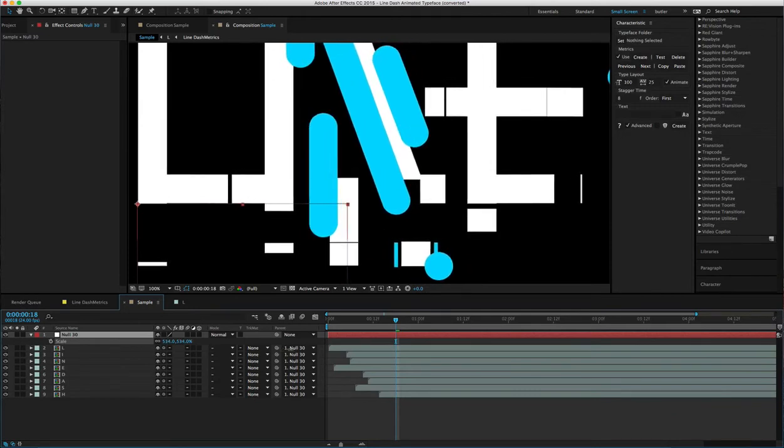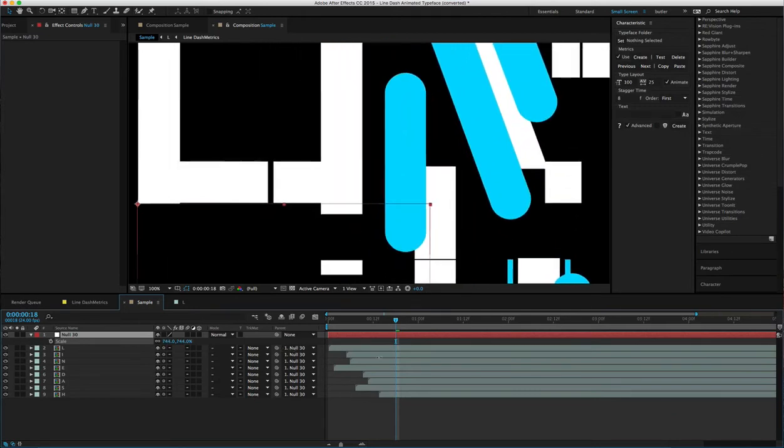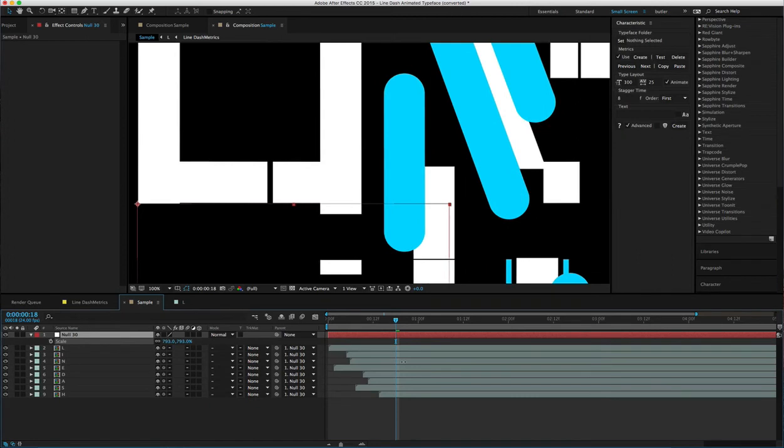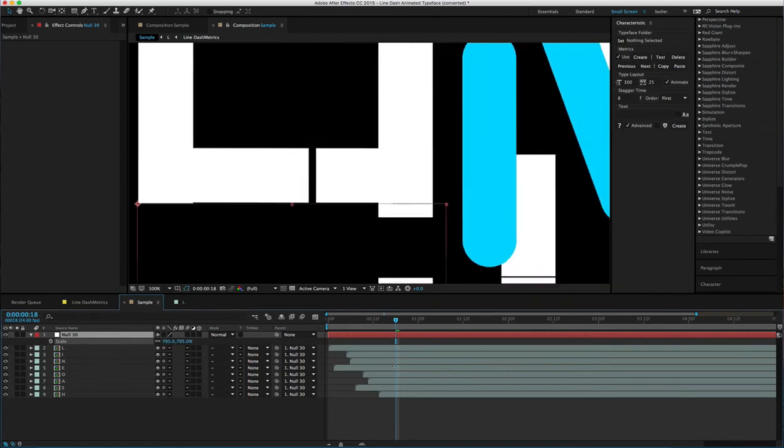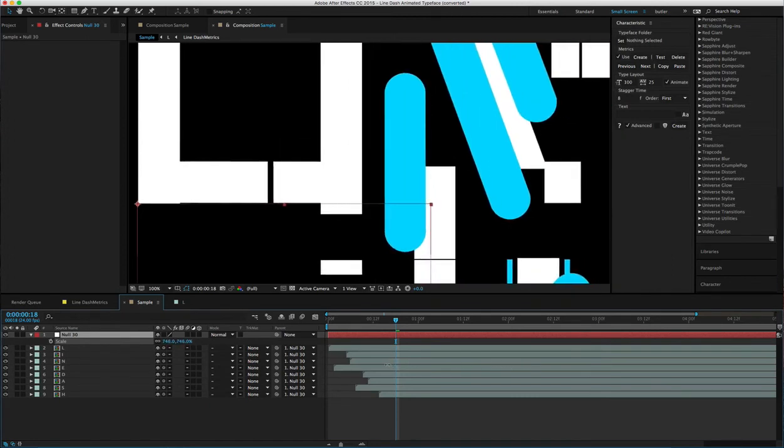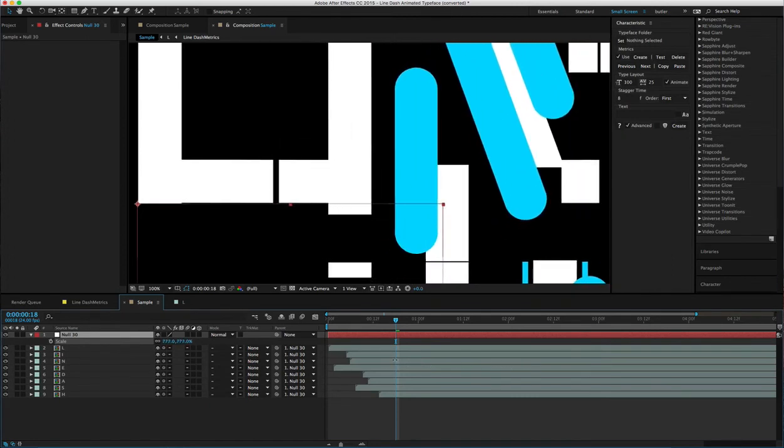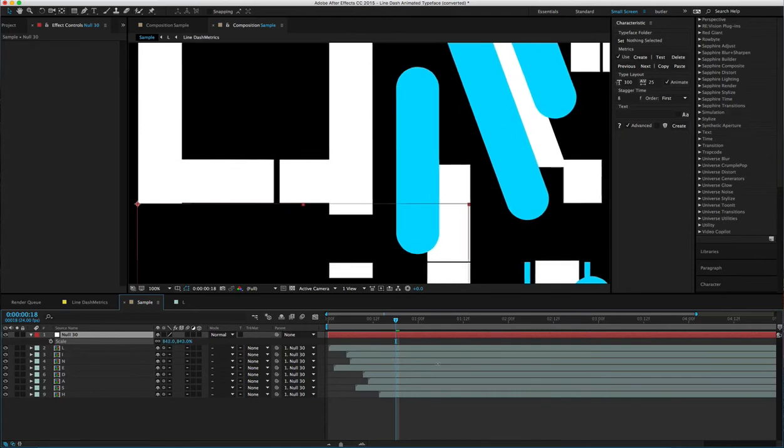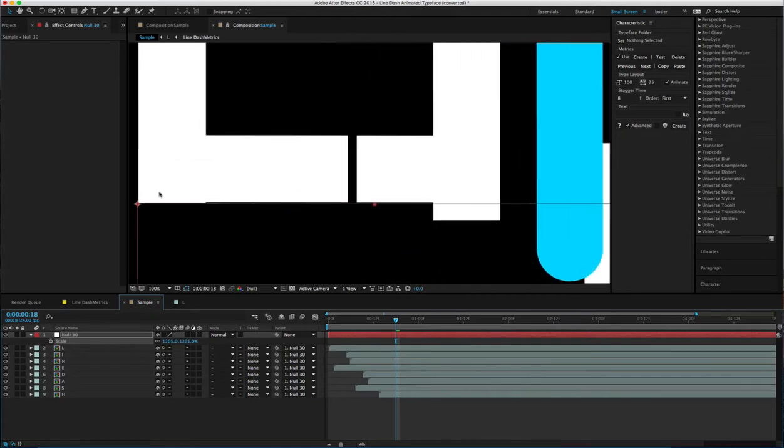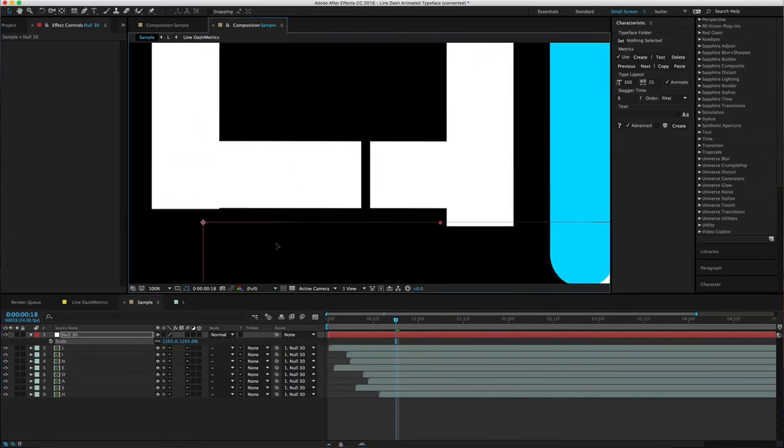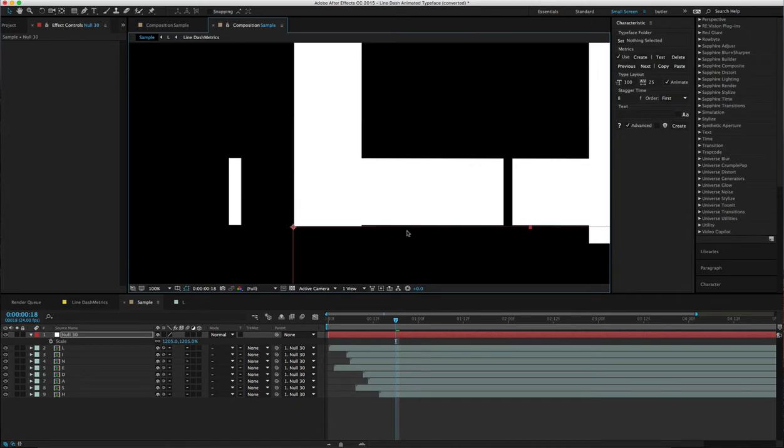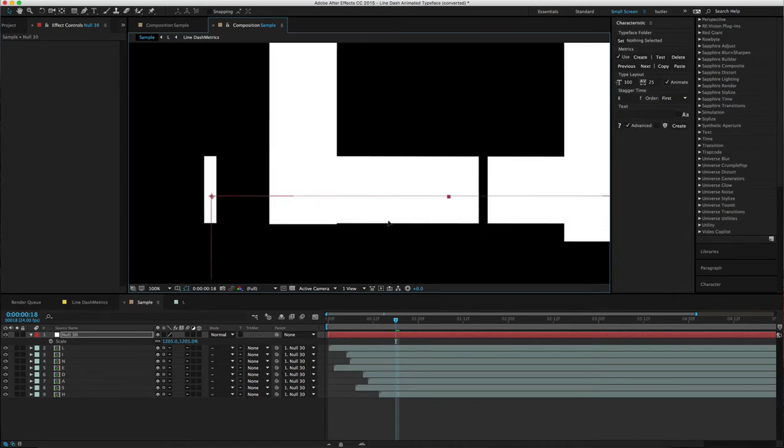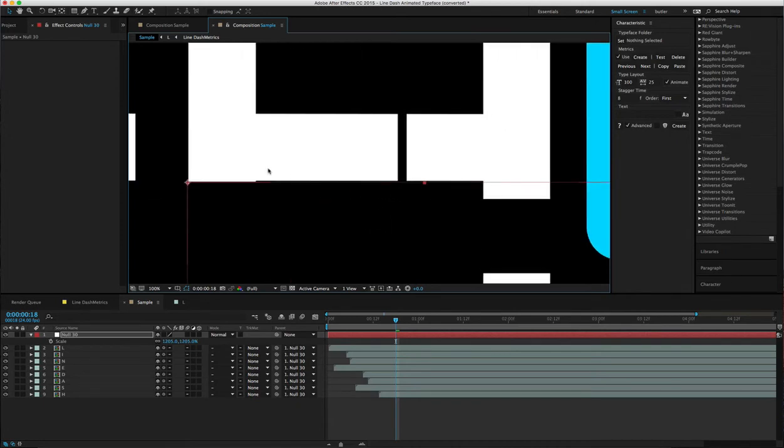But I recommend not scaling it up too high, because if you scale it up too high, the exact corners of some of the type falls apart. Like you can see this L right here—the very corner, it's not exactly touching.